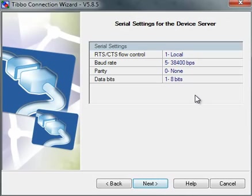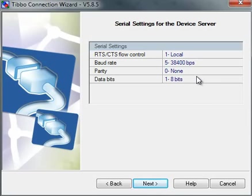Here I can select the settings for my device server, the serial settings. This is important in case the device server wants to or has to send data on its own, like initiate the connection. Not from the PC side but from the DS side.